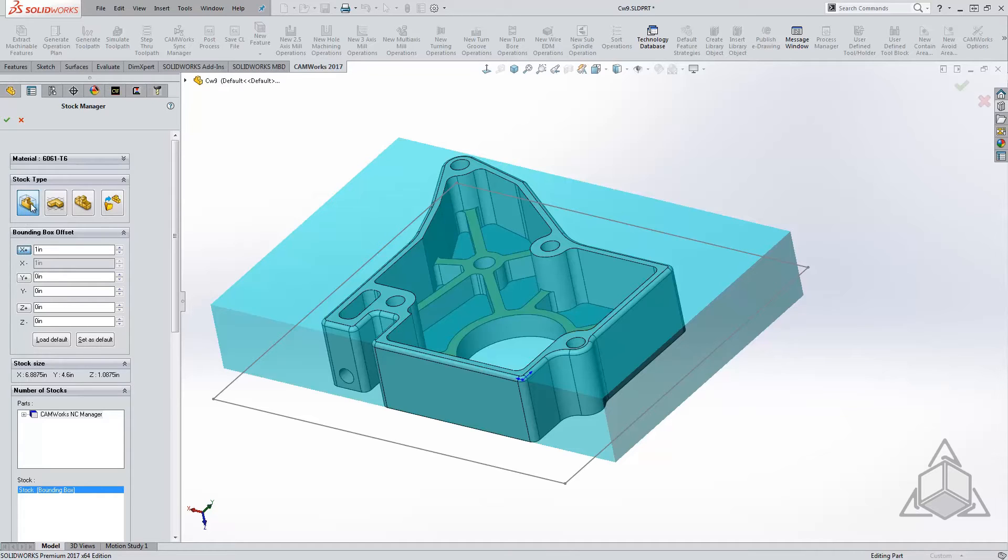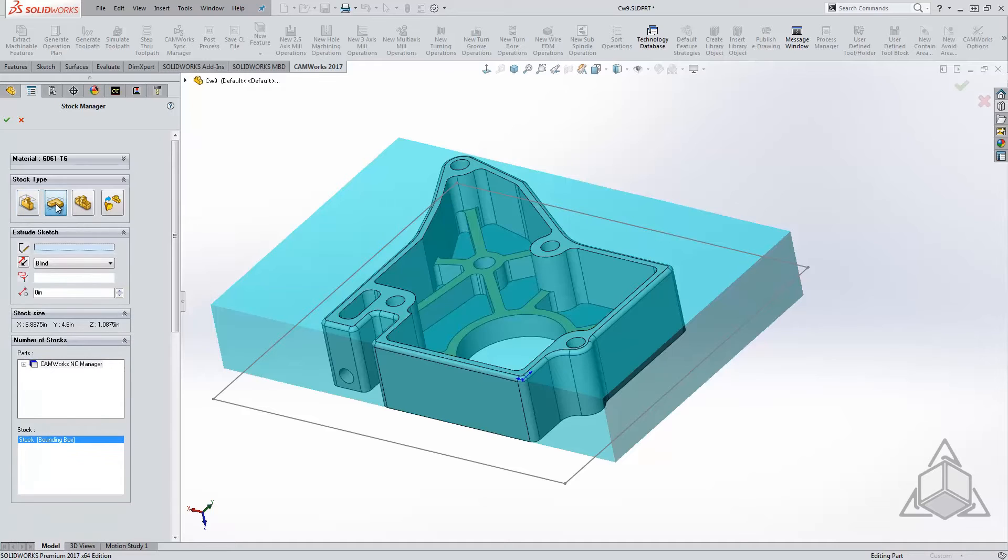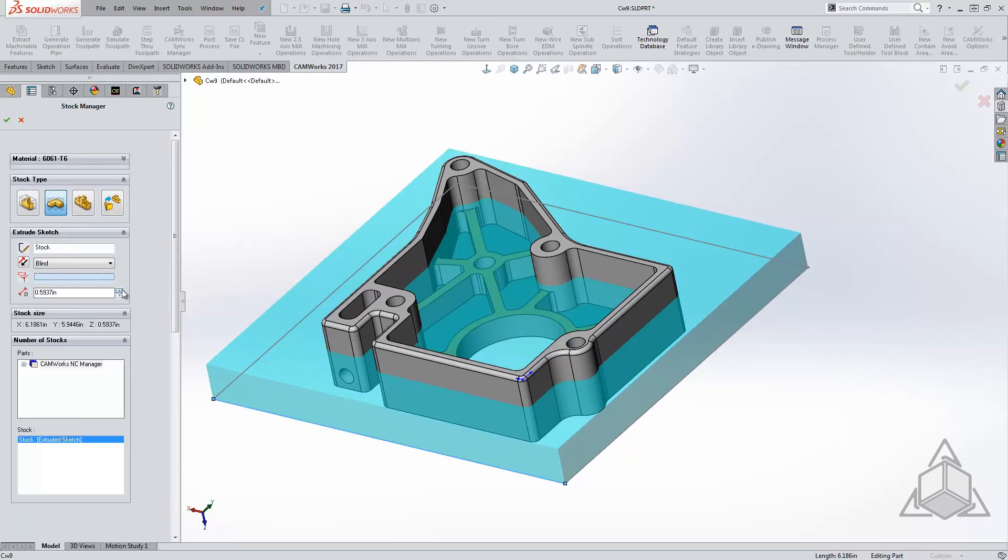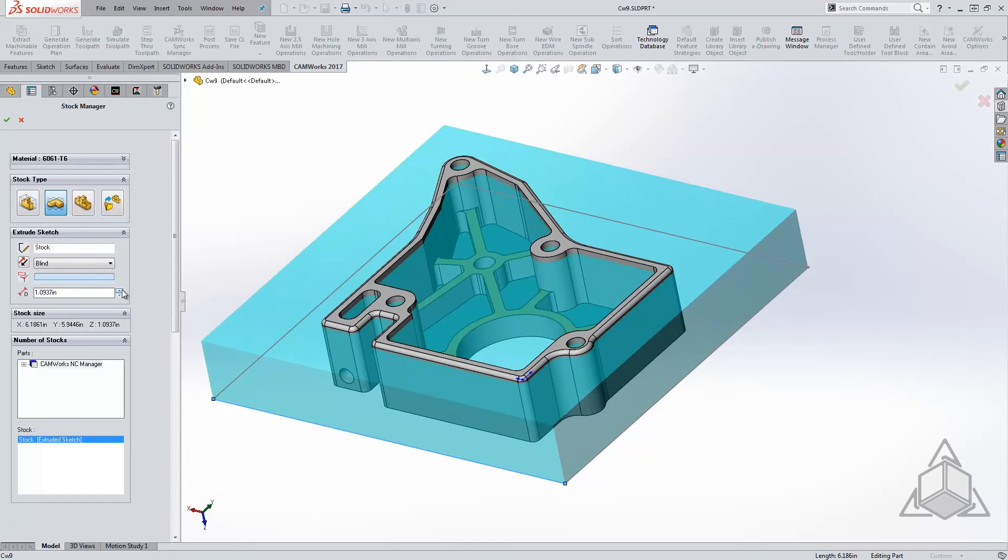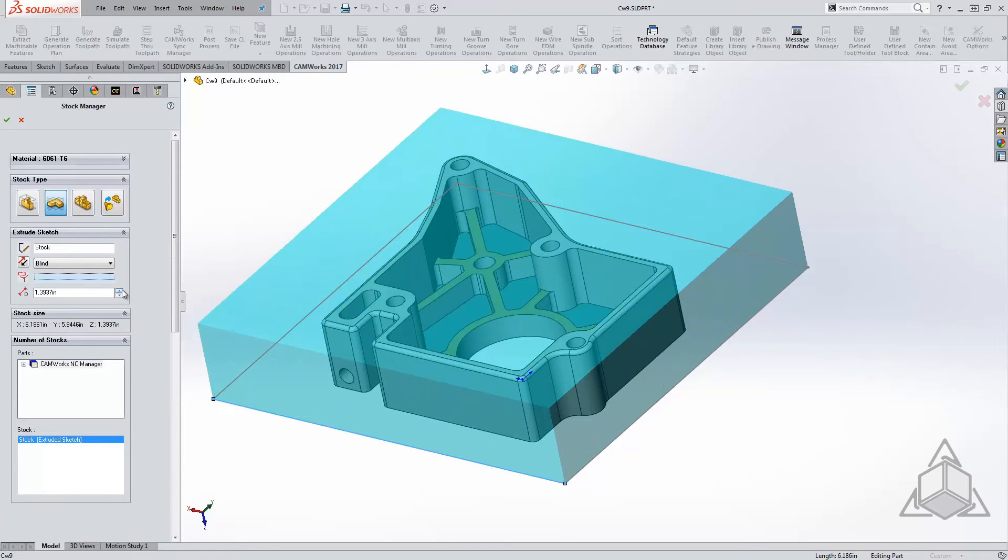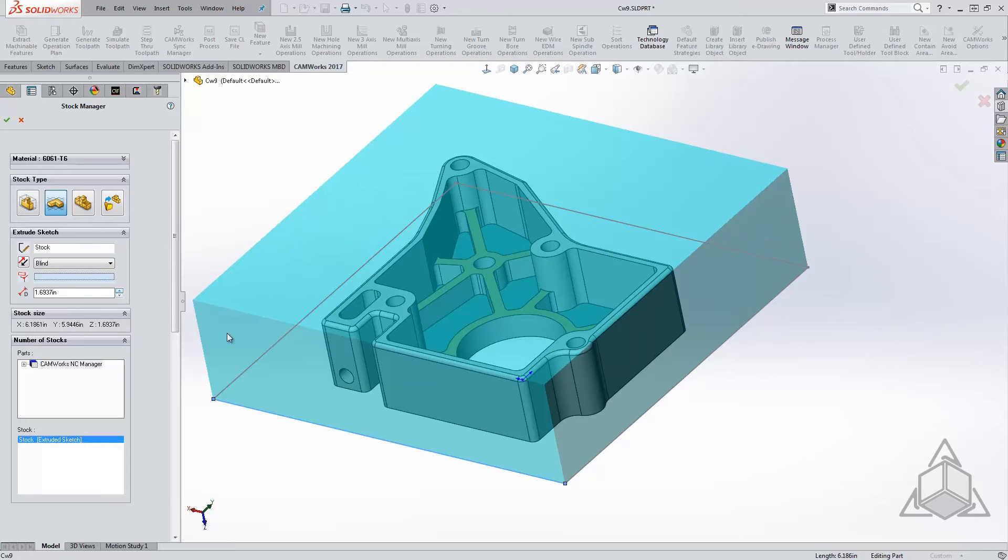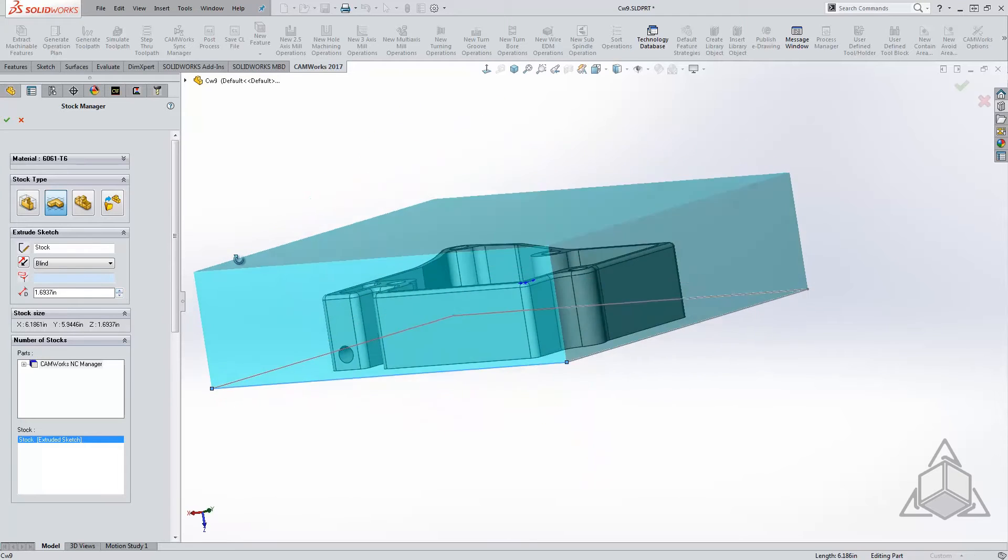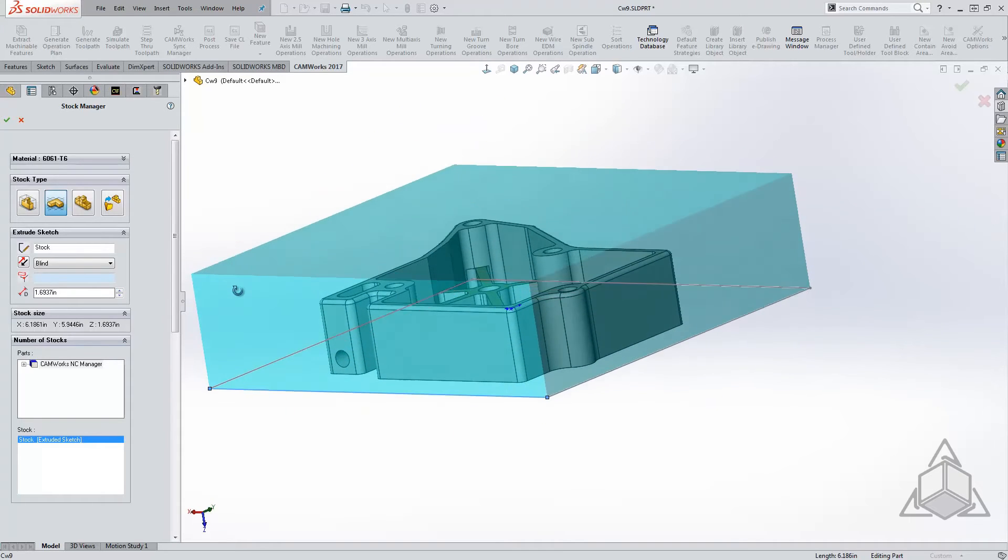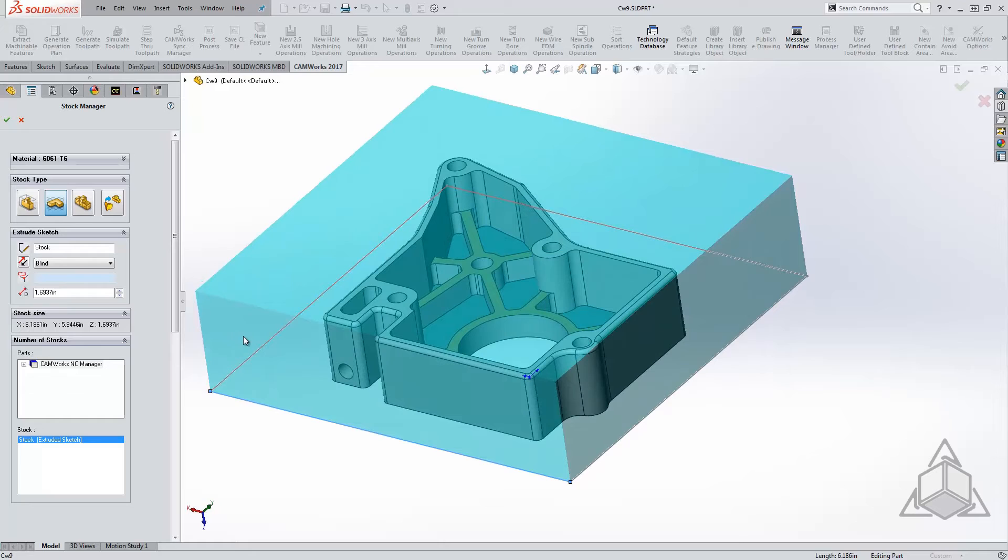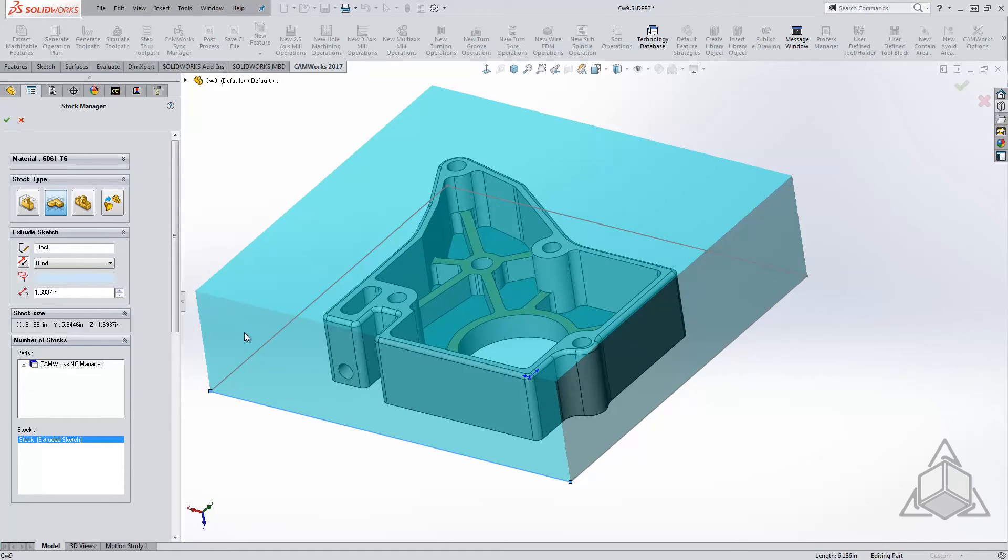Moving left to right, our next option is the ability to use an extruded sketch. Selecting a sketch from the graphics area automatically populates a preview. Adjusting the end condition will change the stock size. This option is great for when you have a specific stock shape that you want to use or using a scrap piece. Doing this will make sure you are cutting the material you need to cut, especially if you have a very odd-shaped stock.